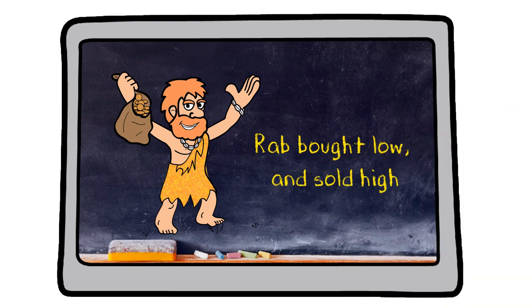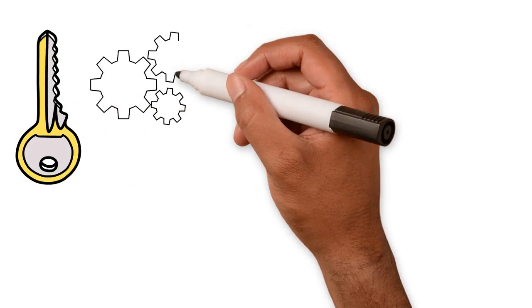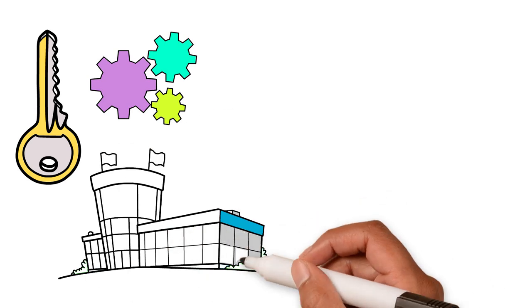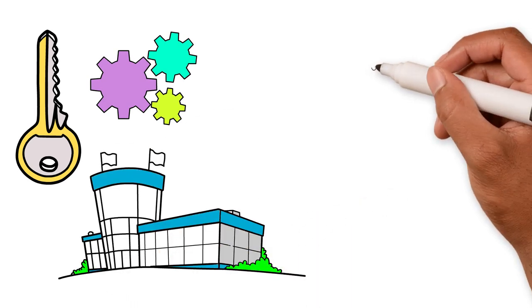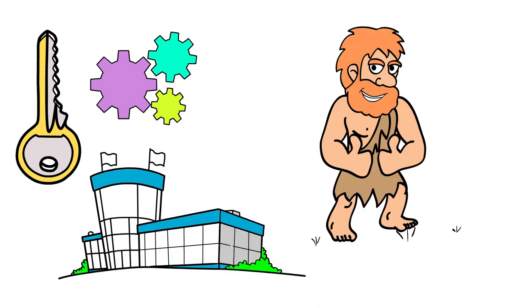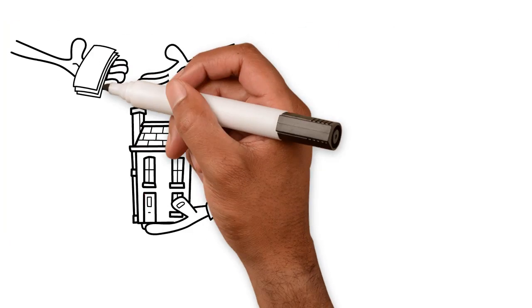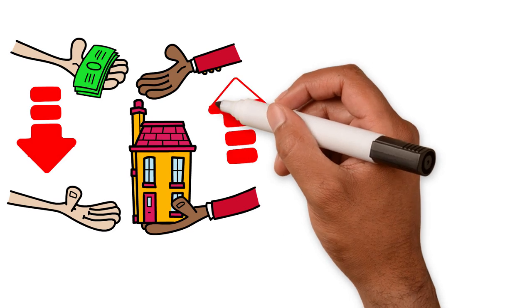The key to this technique, and this applies today in business as much as it did to Rab in the Stone Age, is timing. Buying low and selling high is so much easier said than done.